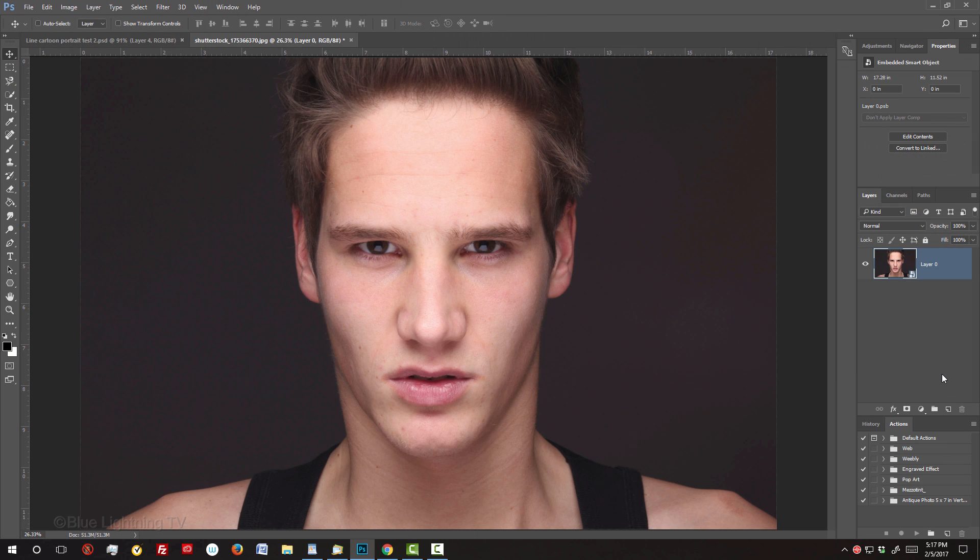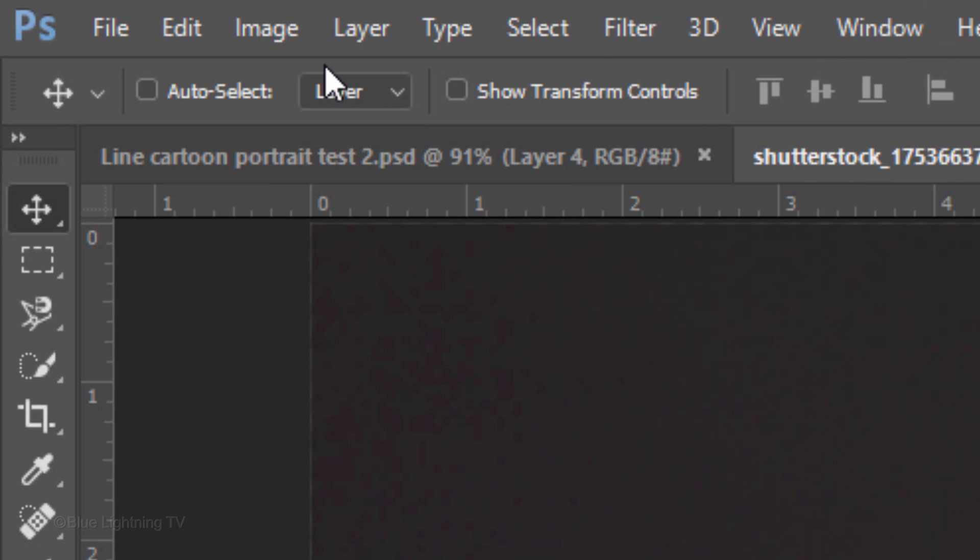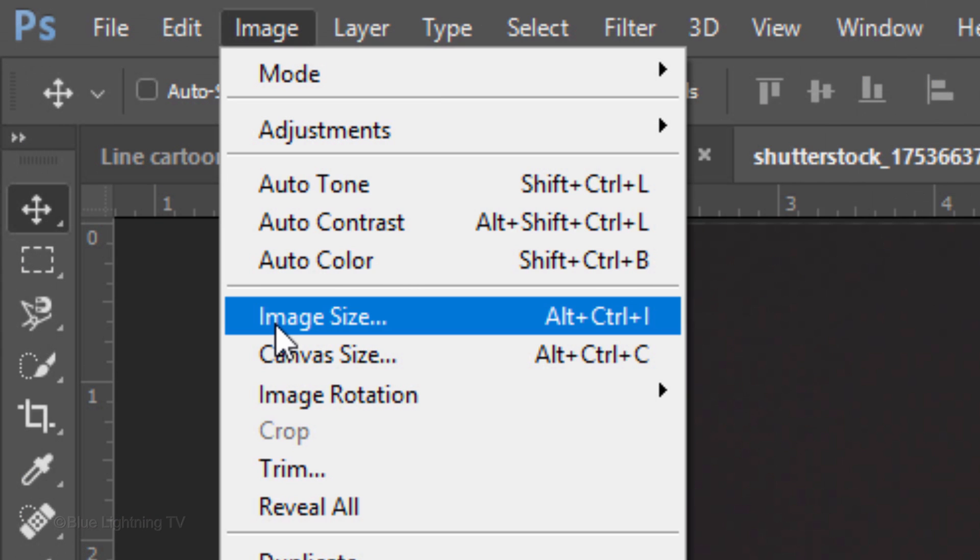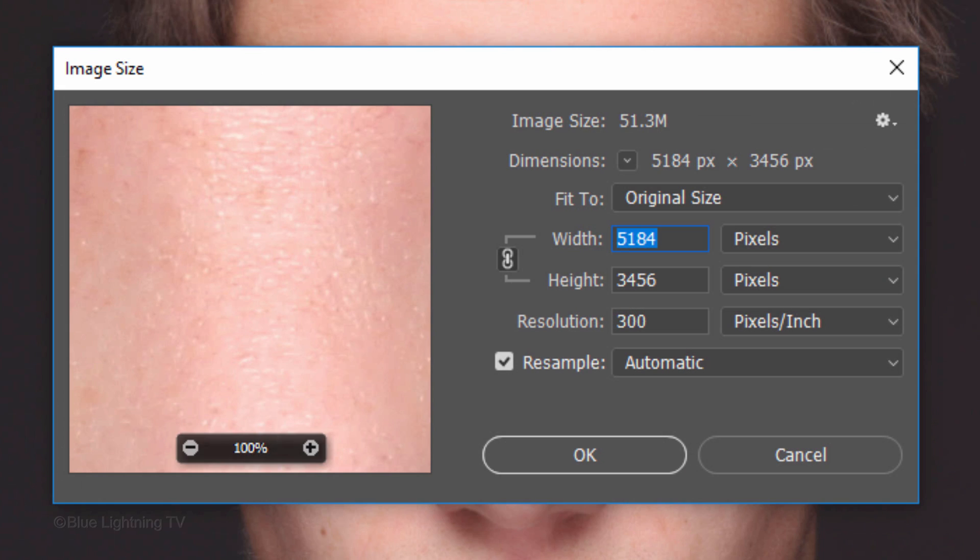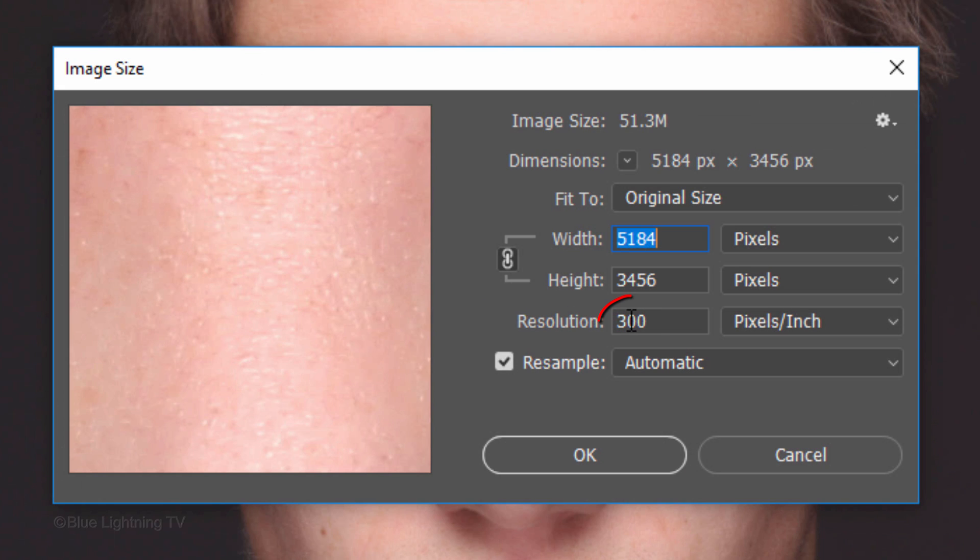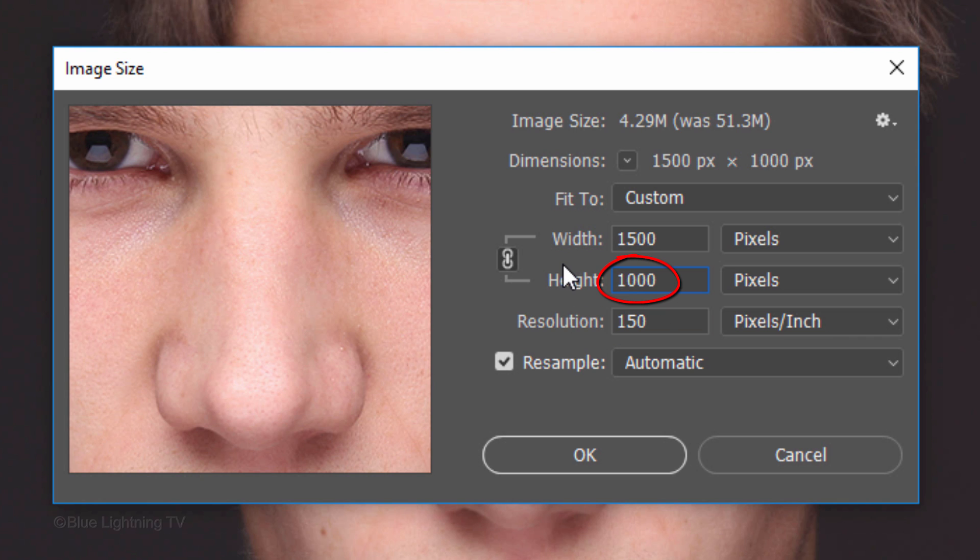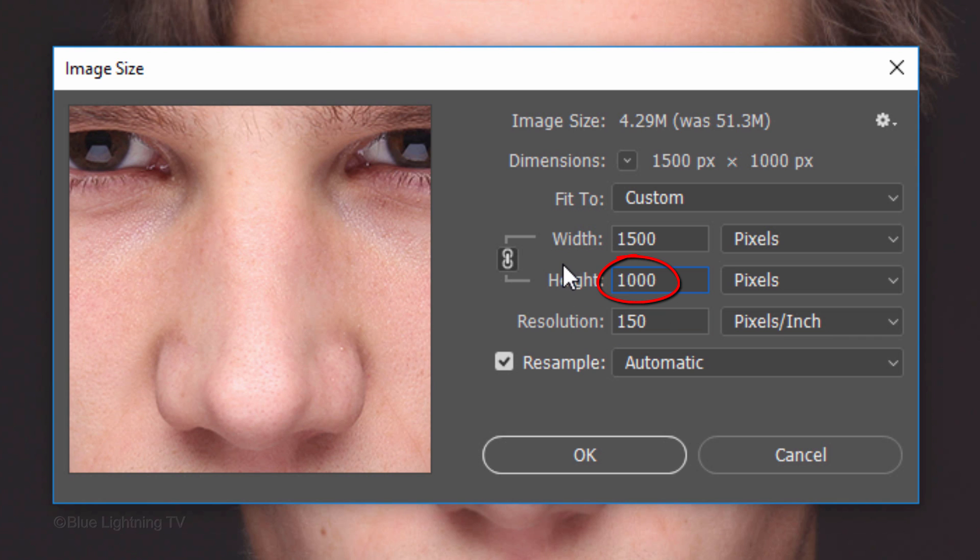To ensure that your results will look similar to mine, let's adjust its size and resolution. Go to Image and Image Size. Make its resolution 150 pixels per inch and its height 1,000 pixels. Its width can be any amount.